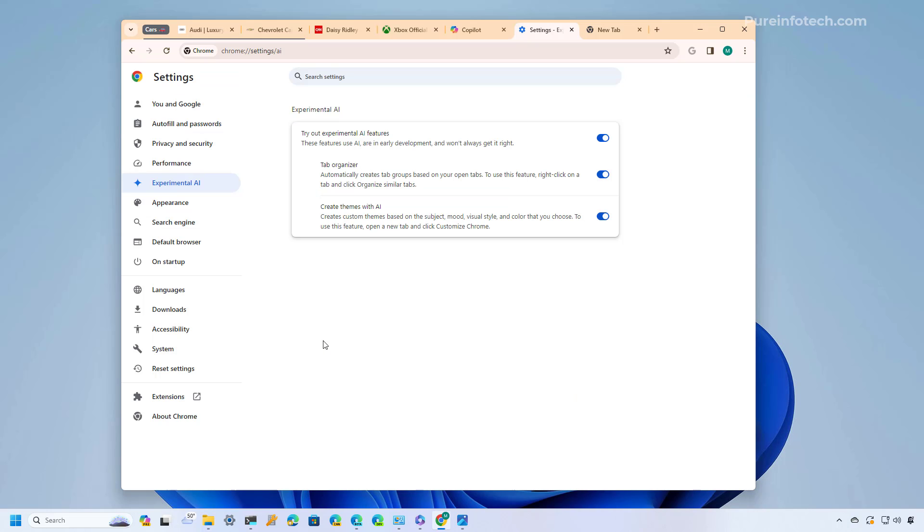And that's a quick look at the new AI features available on Google Chrome which you can enable on Windows 11, Windows 10 and Mac OS starting with version 121. Remember to like the video, leave your comments, subscribe to the channel if you haven't done that yet and I just hope this video was informative for you and I would like to thank you for viewing.